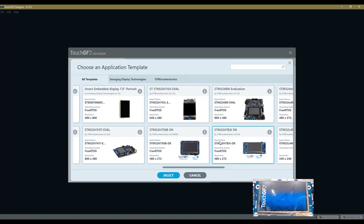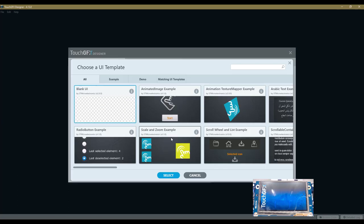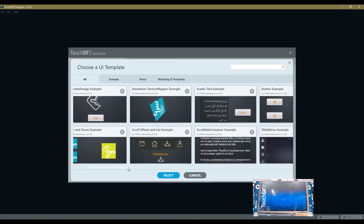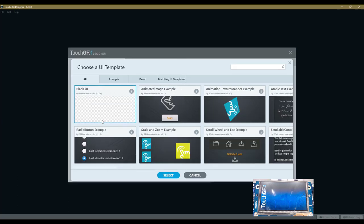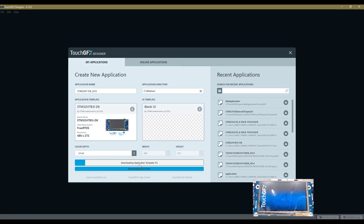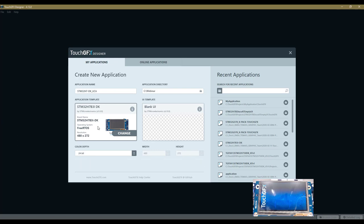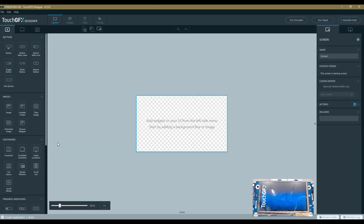Regarding the user interface template, you can choose existing templates or start from an empty one, which we will do during this session. Now we create the application. During this step, the content of the application template is downloaded from the internet, so you need an internet connection.